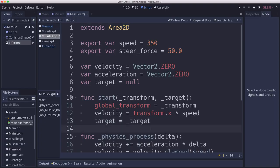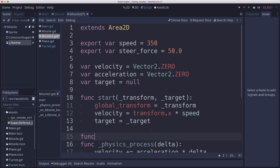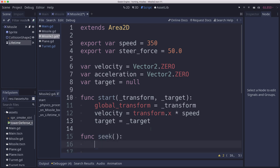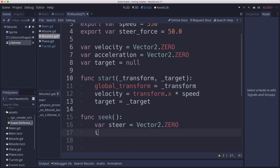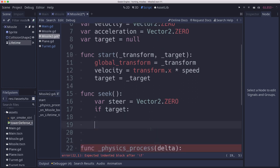And so we can make a function for that. We'll call this seek. So first let's set the steer, we'll just call how much we're going to turn, to zero. So that by default, we're not turning. Now if we have a target, then we're going to set that to whatever acceleration we need to pull our velocity towards our desired velocity, limited by the given steerForce.